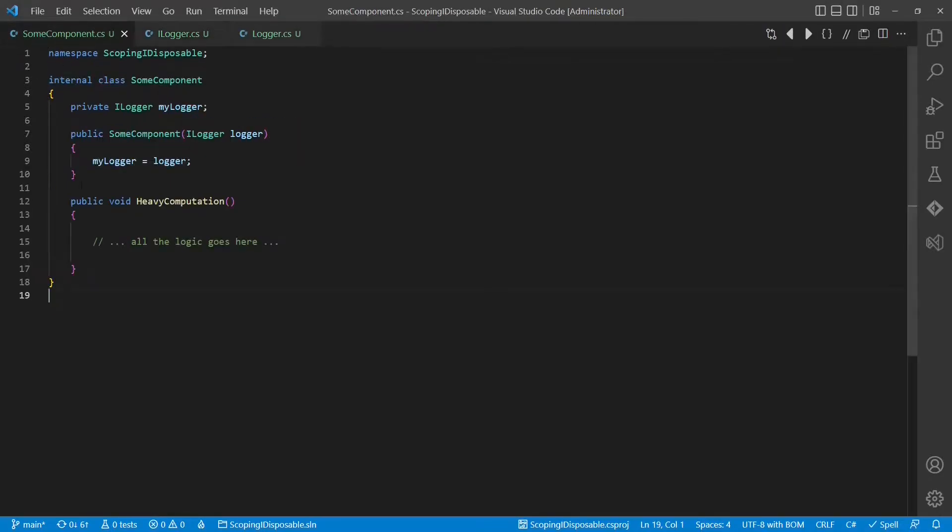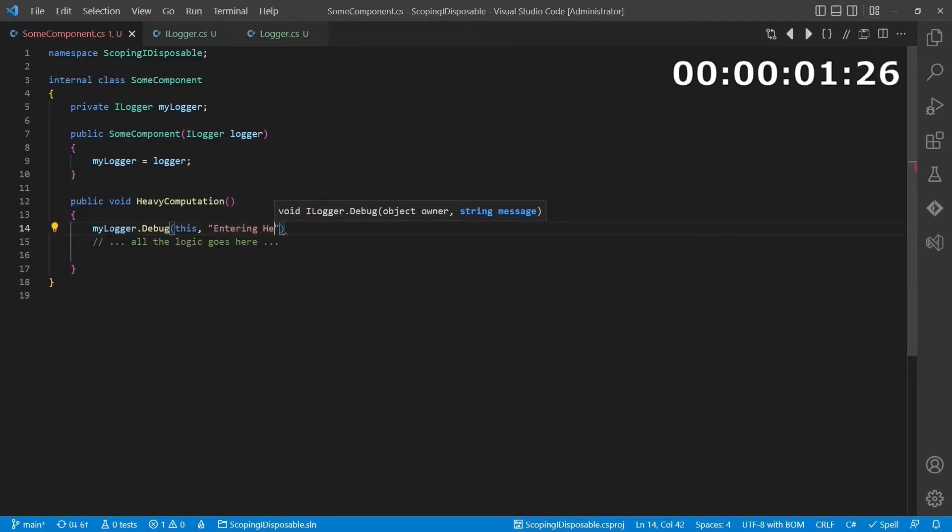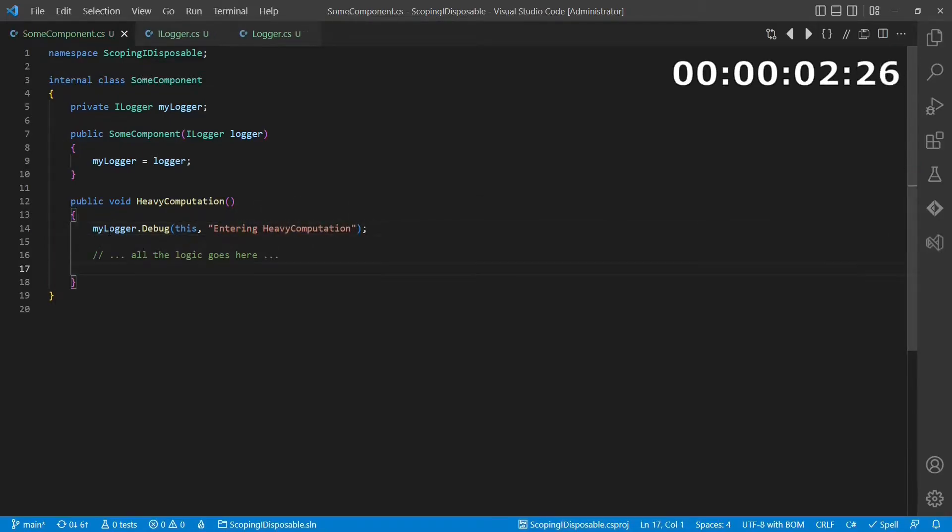As you already have a logger in place, you decide to simply add a debug log at the beginning and the end of those methods.